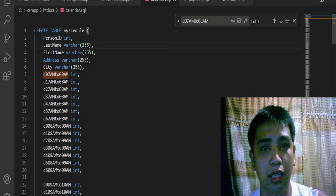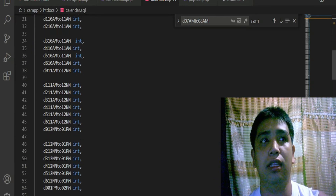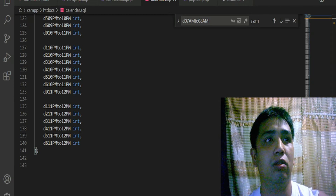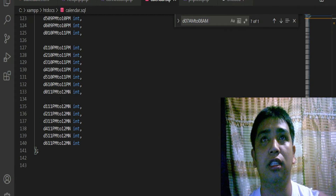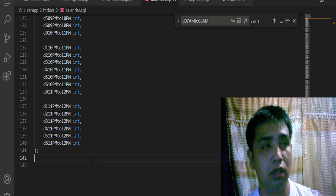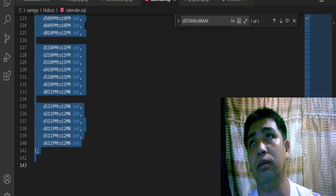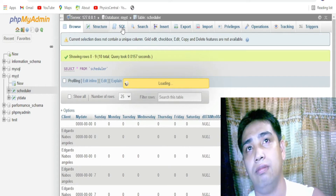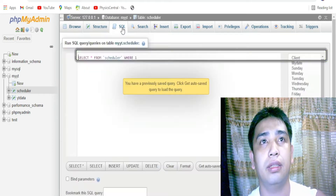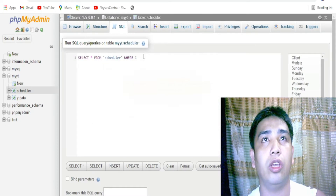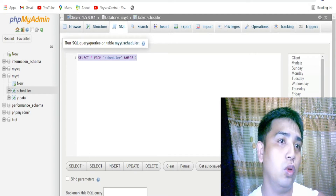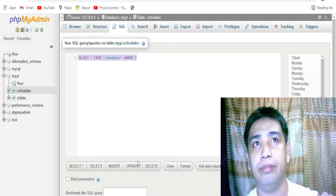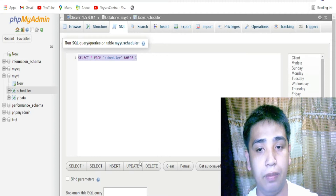This goes on and on until you have listed every column you need. I'm telling you there are 119 of them - not including spaces, there are 119 columns total. So I'm going to copy this and then go to phpMyAdmin, go to the SQL tab, and paste it there.